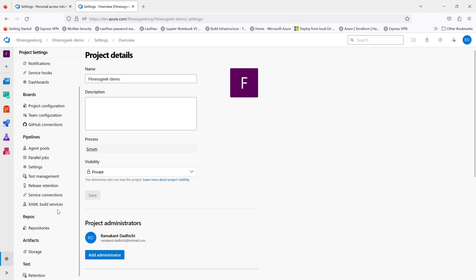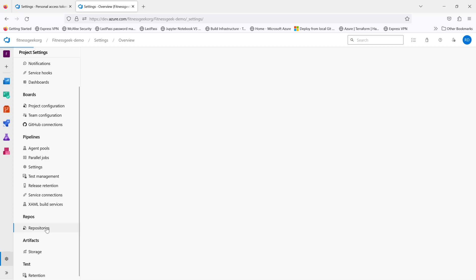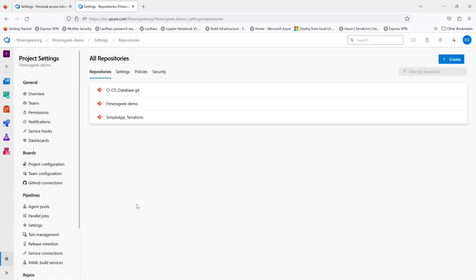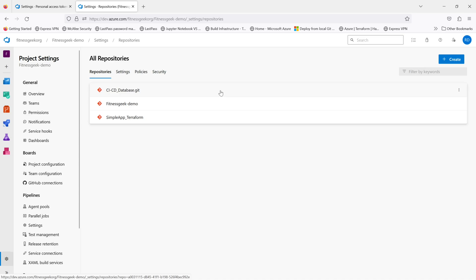Unfortunately Azure DevOps UI doesn't give you the option to recover a repository. If you delete a project you can recover the project, but if you delete a repository specifically you will not be able to recover it through the UI.